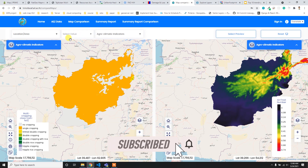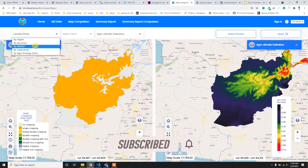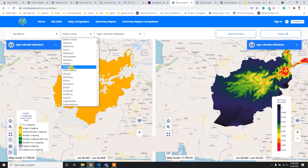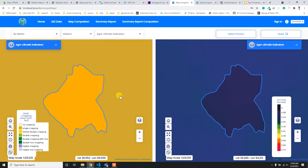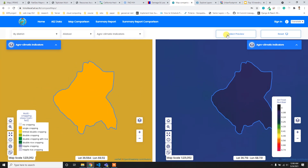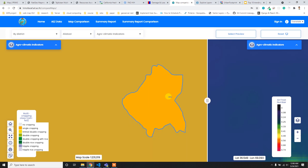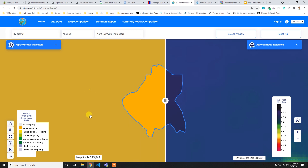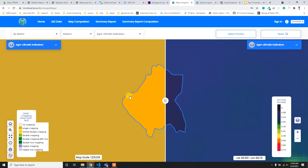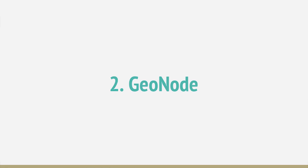You can also zoom into a specific district and compare two maps side by side or use a slider view for comparison. This looks really cool, which is why I put this interface at number three on my list.